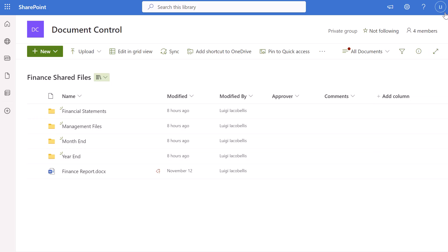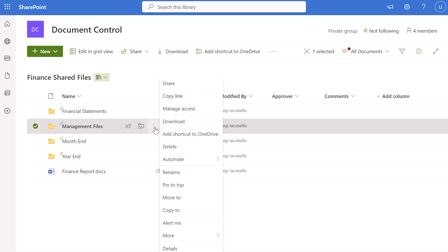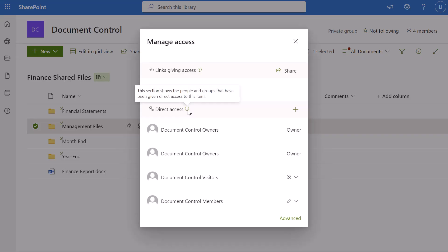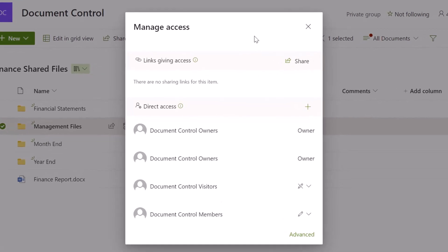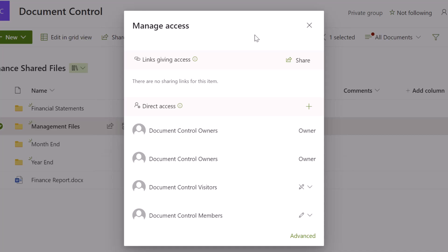I've switched back to my main window and I am accessing this site as myself with site owner permissions. I want to restrict access to this folder called Management Files. To do that, hover your cursor over the folder and click on the Show Actions button. Next, click on Manage Access — that's going to bring up the Manage Access menu showing who has access to this folder. In the direct access group you'll see the site owners, the Document Control visitors with view-only access, and Document Control members with edit permissions, meaning they can see it and upload, edit, and delete files.